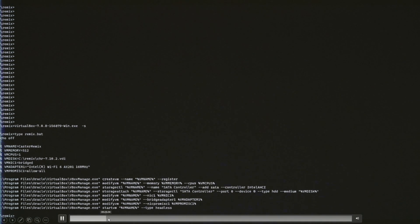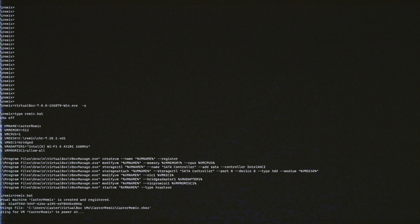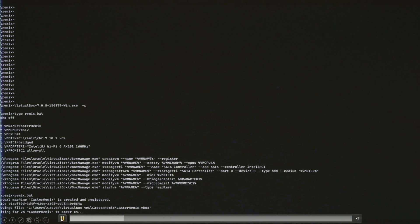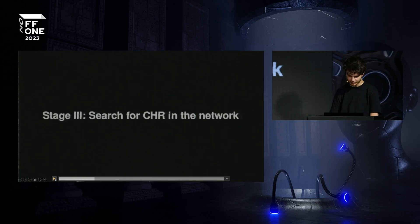This headless argument is extremely important. Then using the automation script, I start the whole process, create the VM, and it gets going.